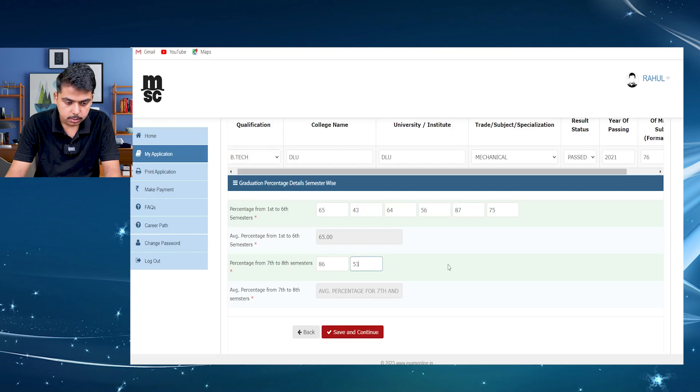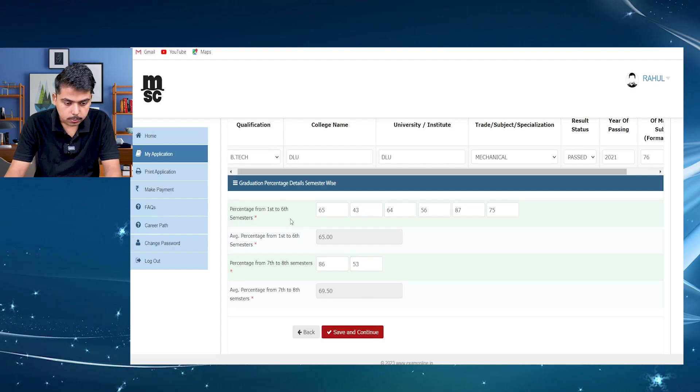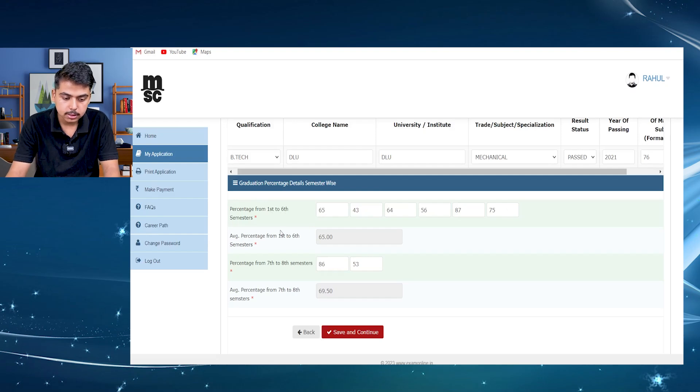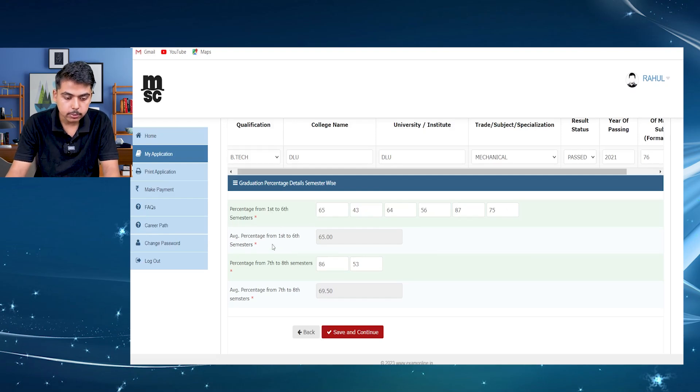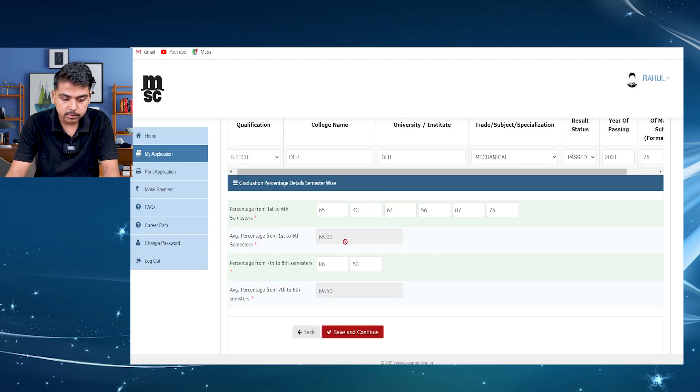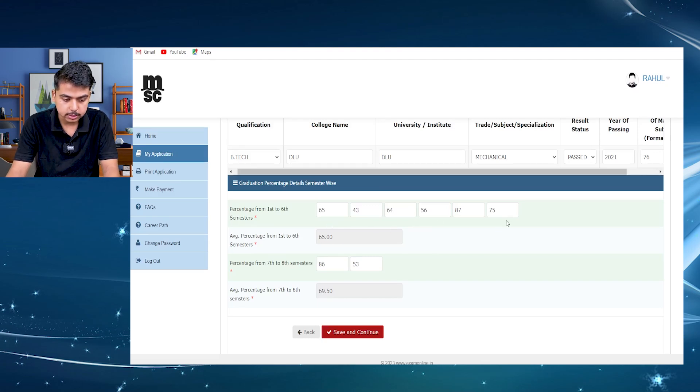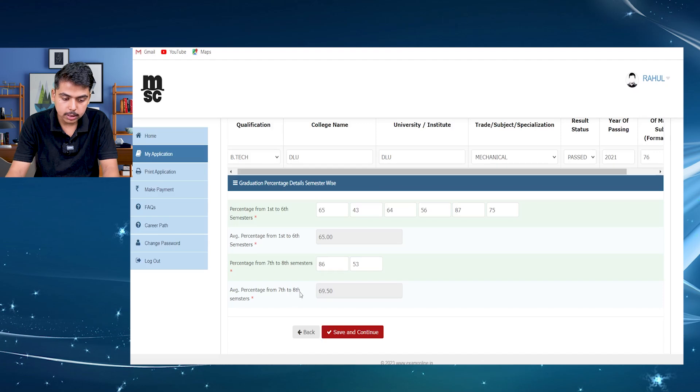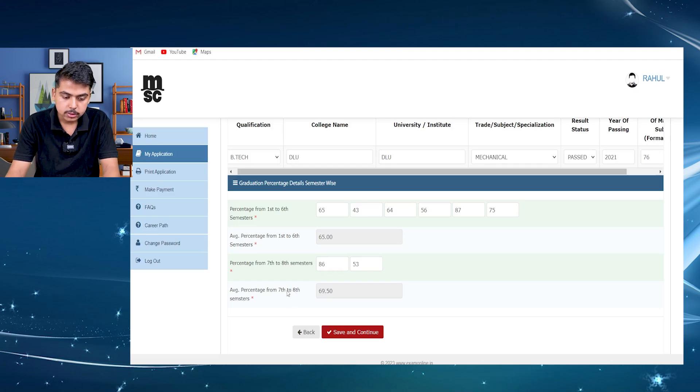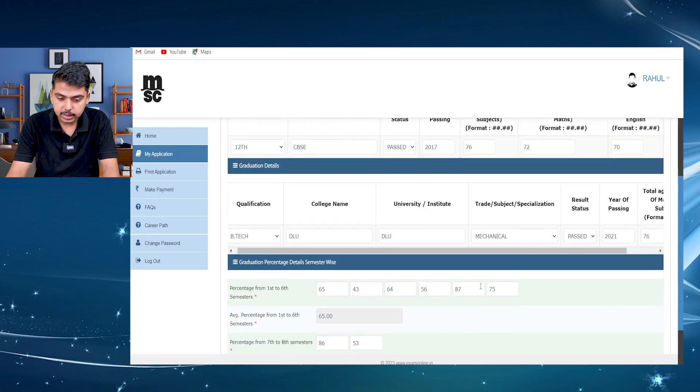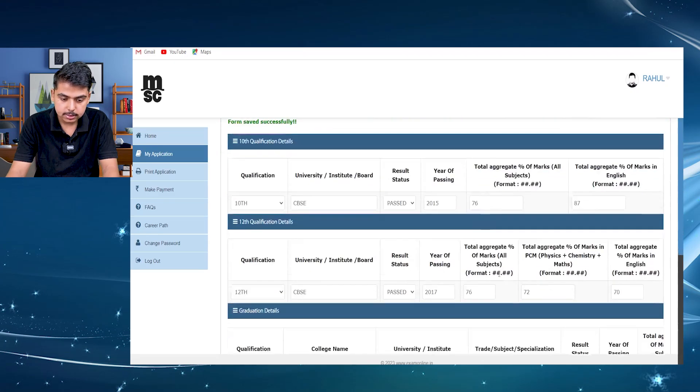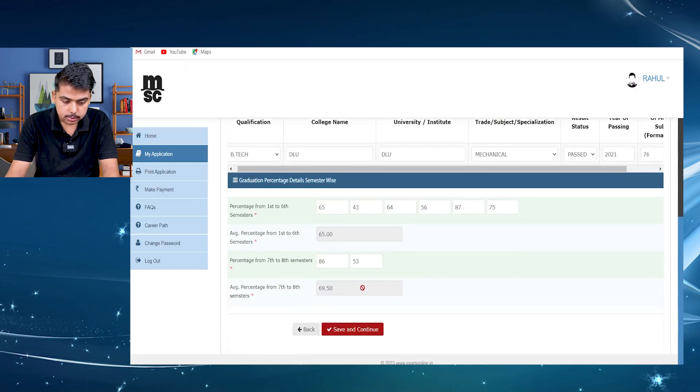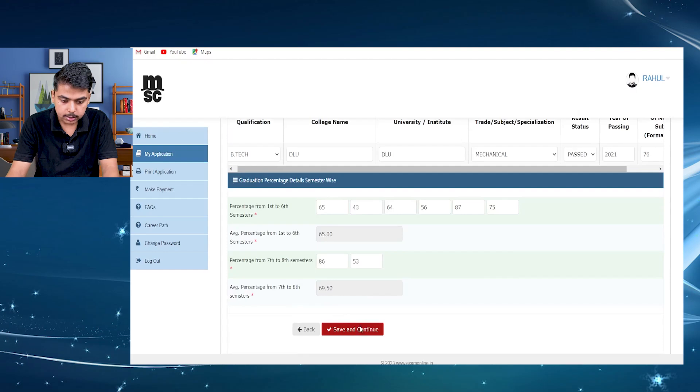Here, as you can see, you have to complete all the details in graduation, like the percentage from first to sixth semesters. They have given here separately, then they will automatically calculate the average of your percentage from first to sixth semester. And then you have to put here seventh semester and eighth semesters separately, and they will also calculate automatically the average of the percentage of seven and eighth semesters. After filling all the details, then you can save and continue.